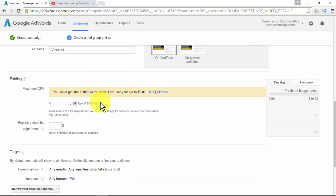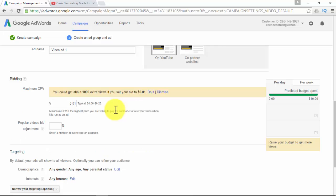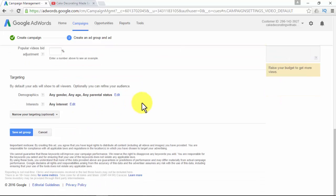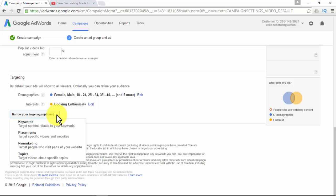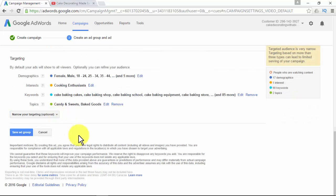Set up your ad, add a title, and assign the maximum CPV — the highest price you are willing to pay for someone to view your video when it is run as an ad. Finally comes the targeting. By default, your ads will show to all viewers. Optionally, you can refine your audience: for demographics, you can decide any gender, any age, or any parental status; for interests, you can choose any interest. There are four other options to narrow your targeting: keywords, placements, remarketing, and topics. Once done, click Save Ad Group.